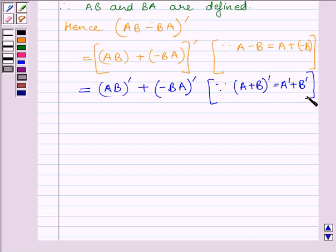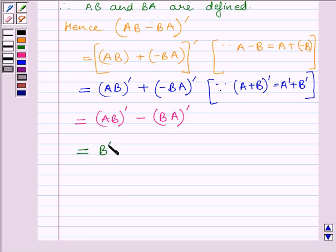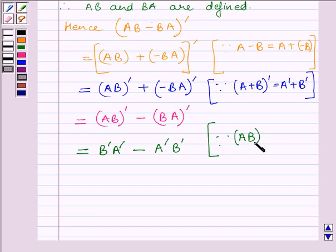This we had already read in the key idea. Now this equals the transpose of AB minus the transpose of BA. We know the transpose of AB equals B transpose A transpose. So we can write it as B transpose A transpose minus A transpose B transpose.